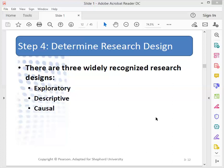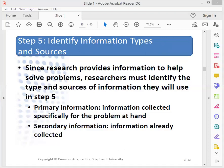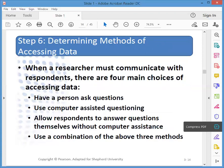Step four is to determine what type of research we're going to conduct. Step five is to identify information types and sources — researchers must identify the type and sources they will use. Primary information is collected specifically for the problem at hand, while secondary information has already been collected and may be available internally or externally. Step six is determining the methods of accessing the data, and there are four main choices.